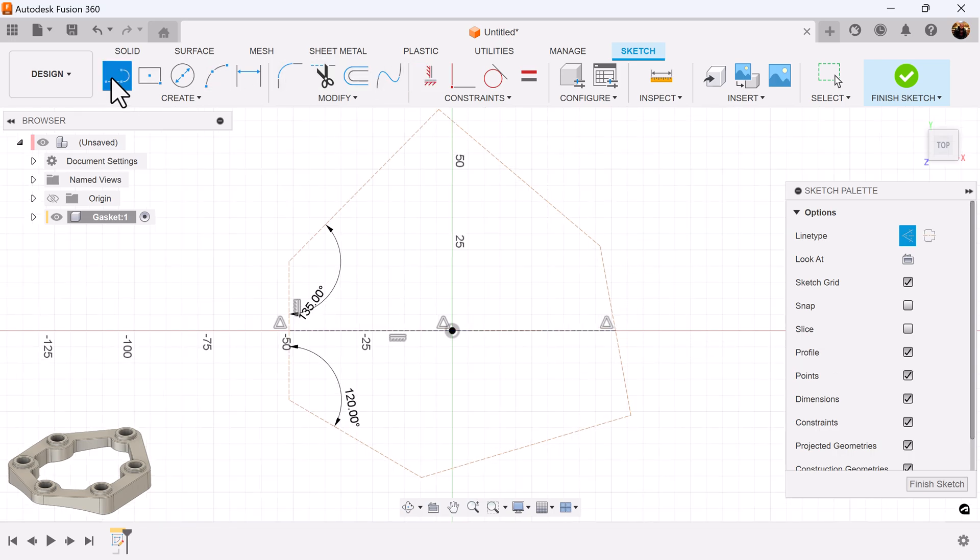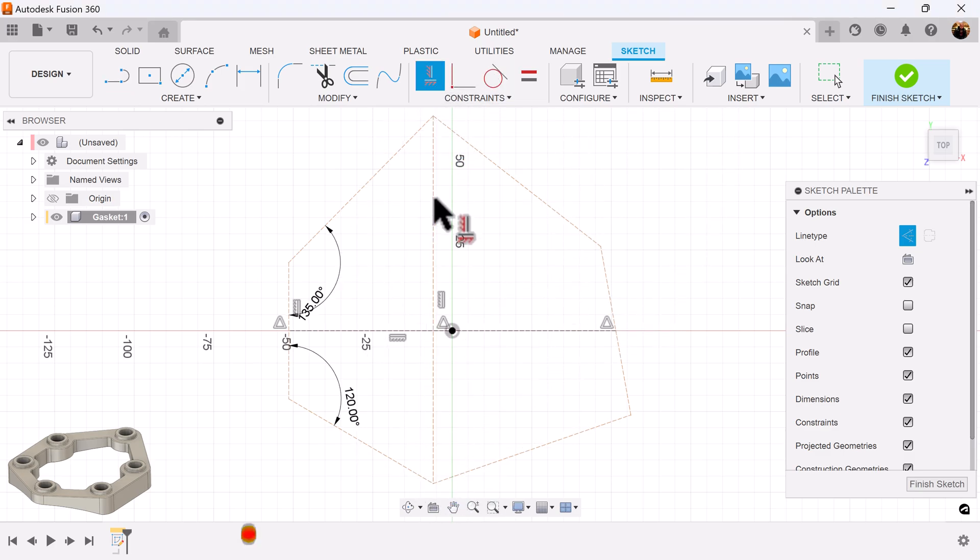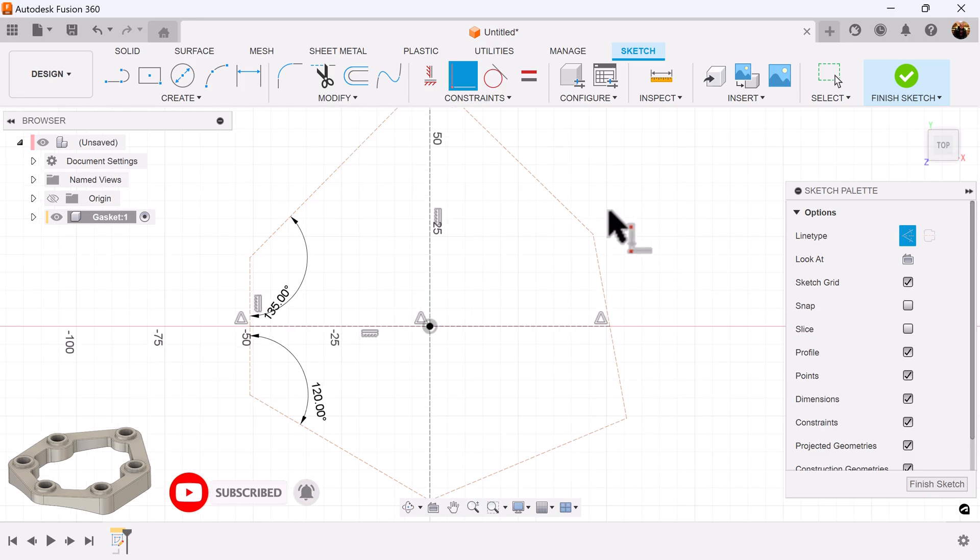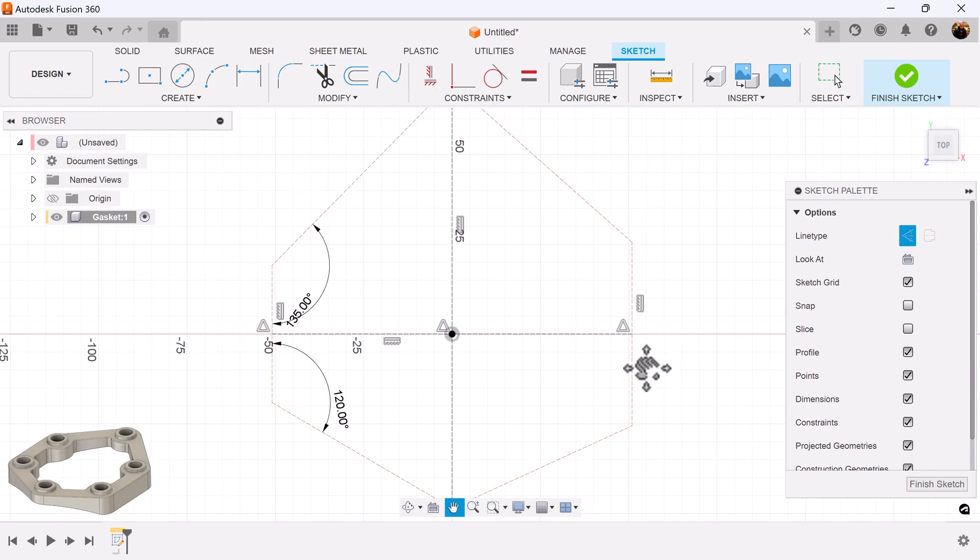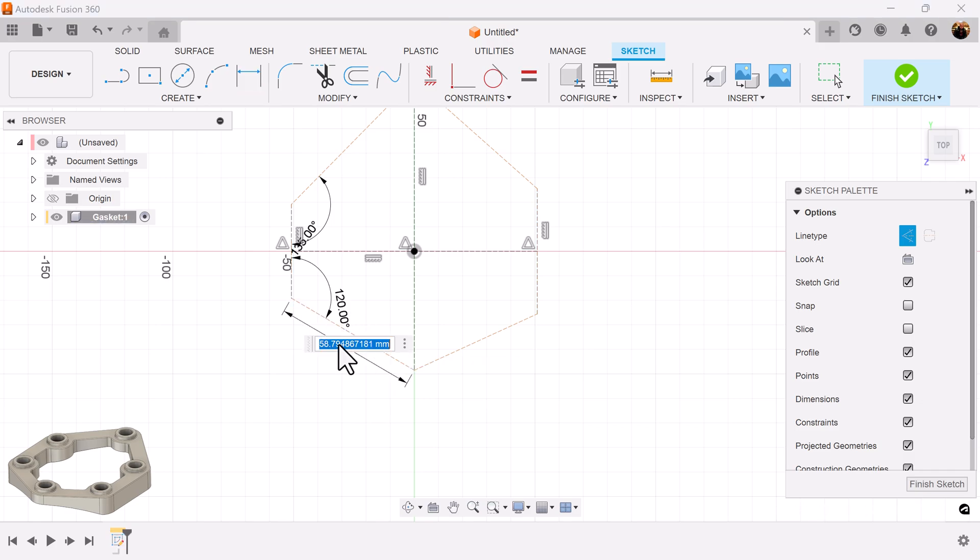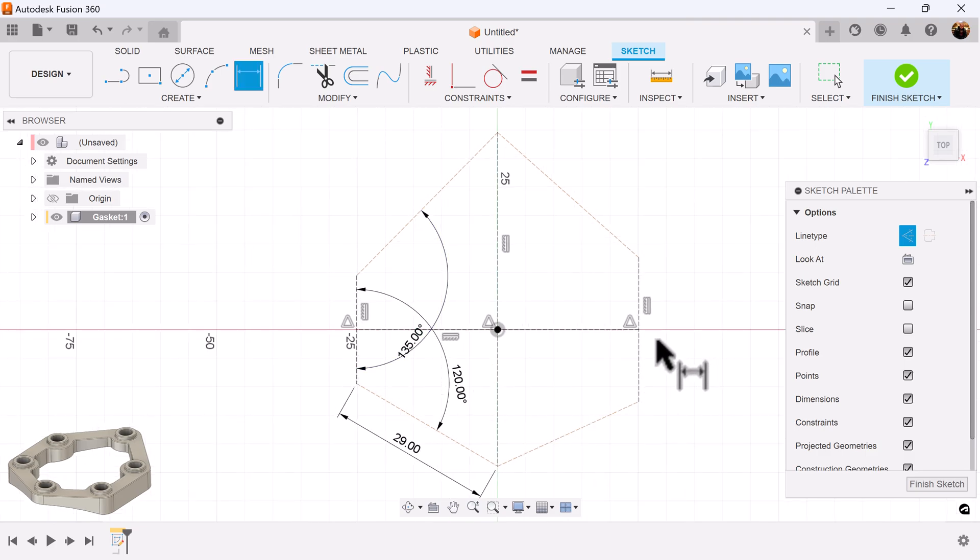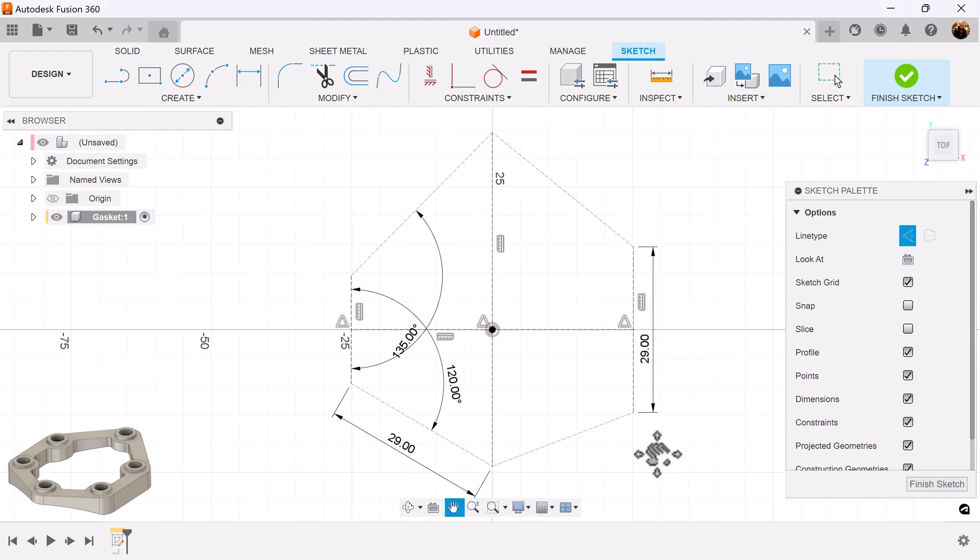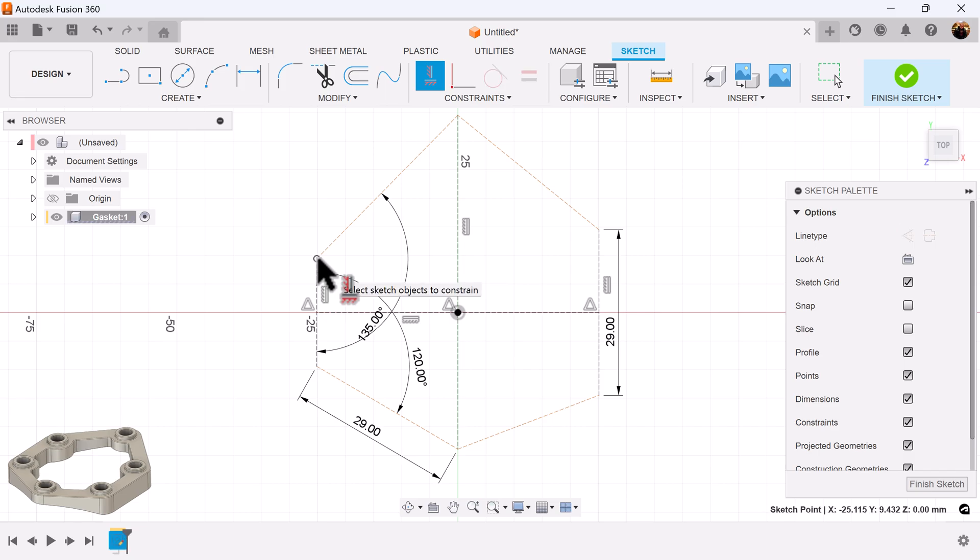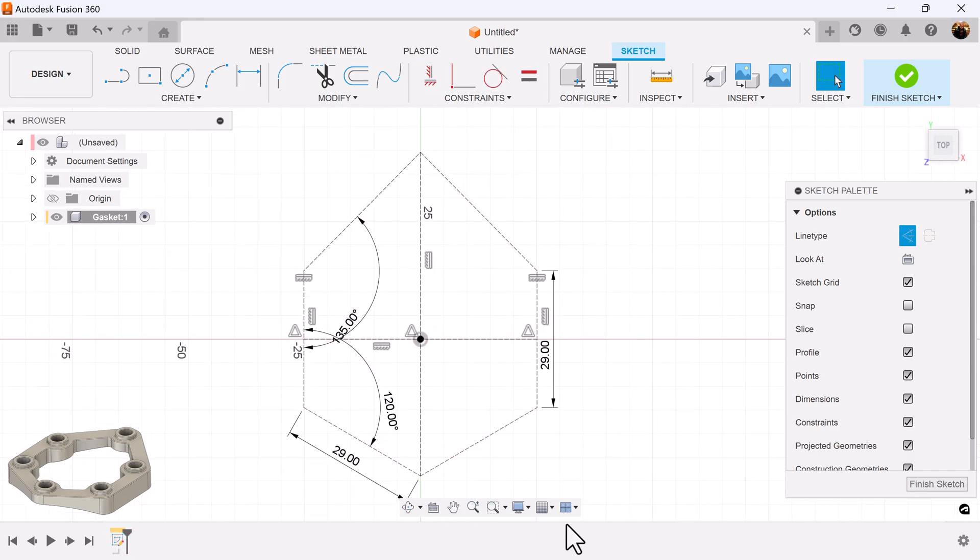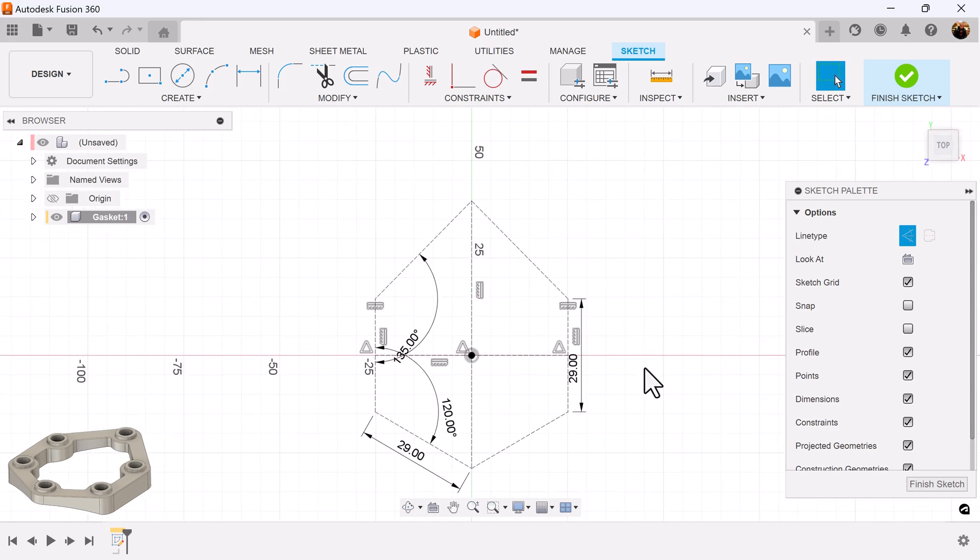I'm also going to create a vertical line from this point to this point. Make it vertical. Also want to constrain it to the center point here. I want this to be a vertical line as well. Continue to add dimensions. Add some more constraints and it's finalized for the first portion.